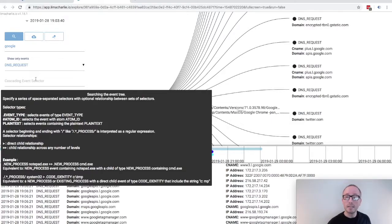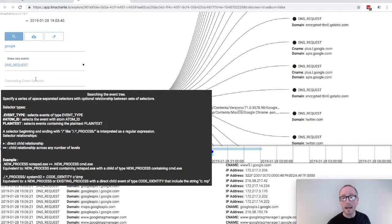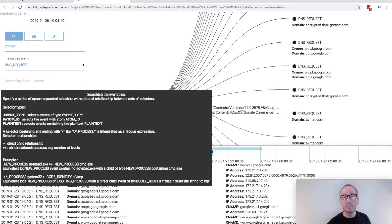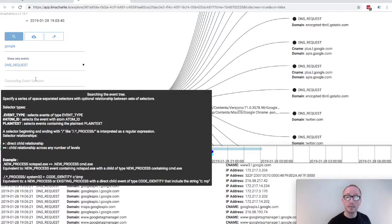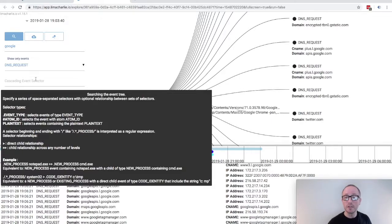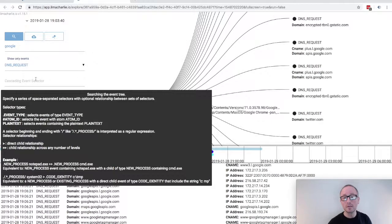To select an event type, we would use the dot selector followed by the event type. The pound symbol followed by an atom ID can filter on a data point. There is also plain text filtering, which we have seen before, but the power here is that these selectors can be combined to perform complex queries. A single angle bracket will indicate a direct child relationship, and a double angle bracket will look for a child relationship across any number of levels.